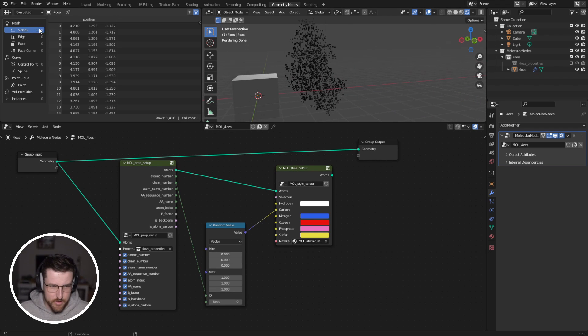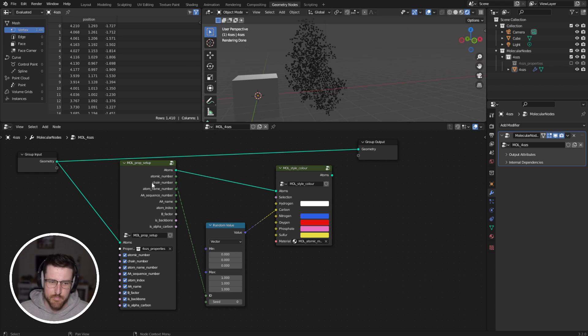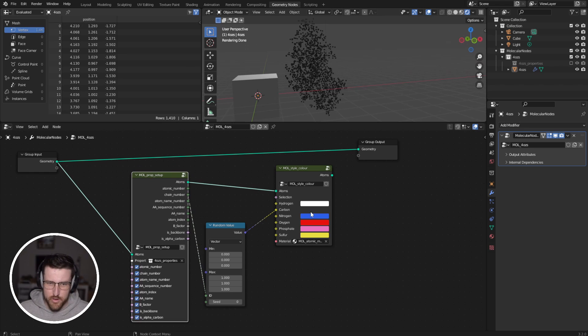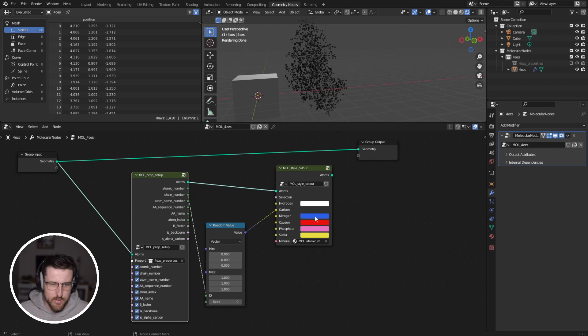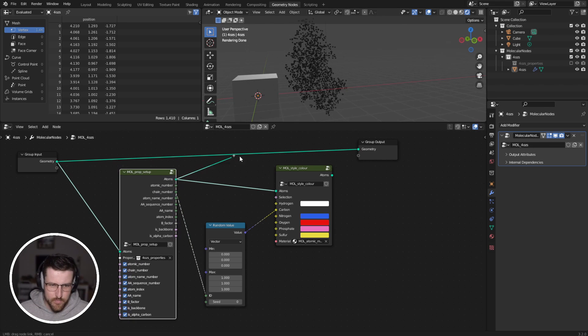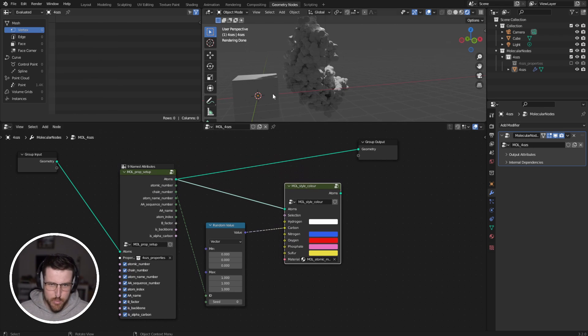And so in our spreadsheet in the top left, we can see there's just 1,400 vertices. And they just have a position. And so without these nodes, they're just XYZ points in space. After this node, all of their properties are set up.